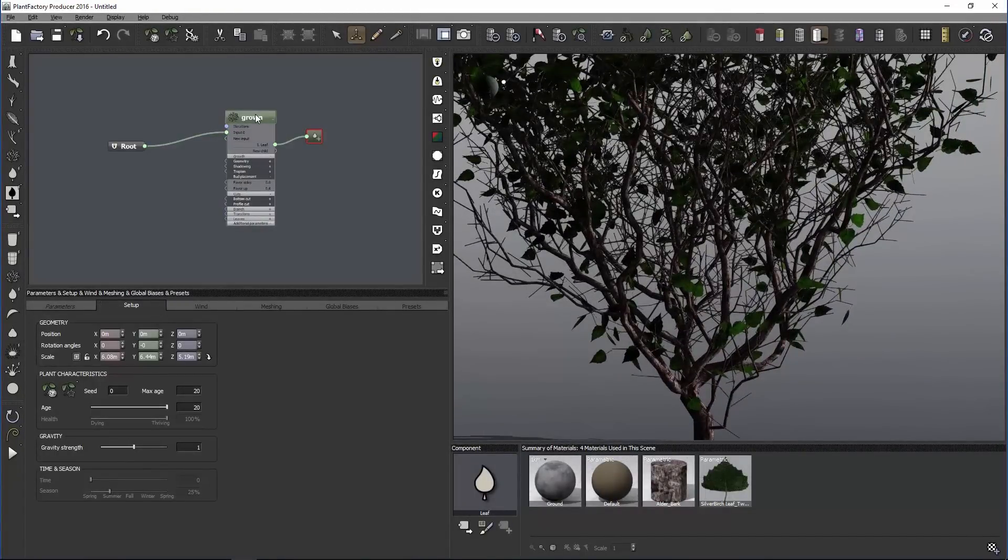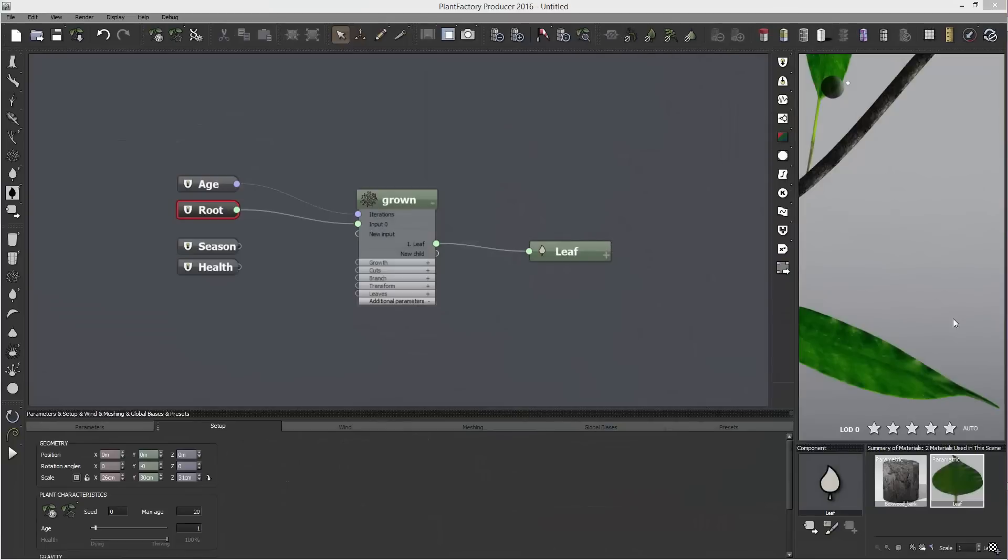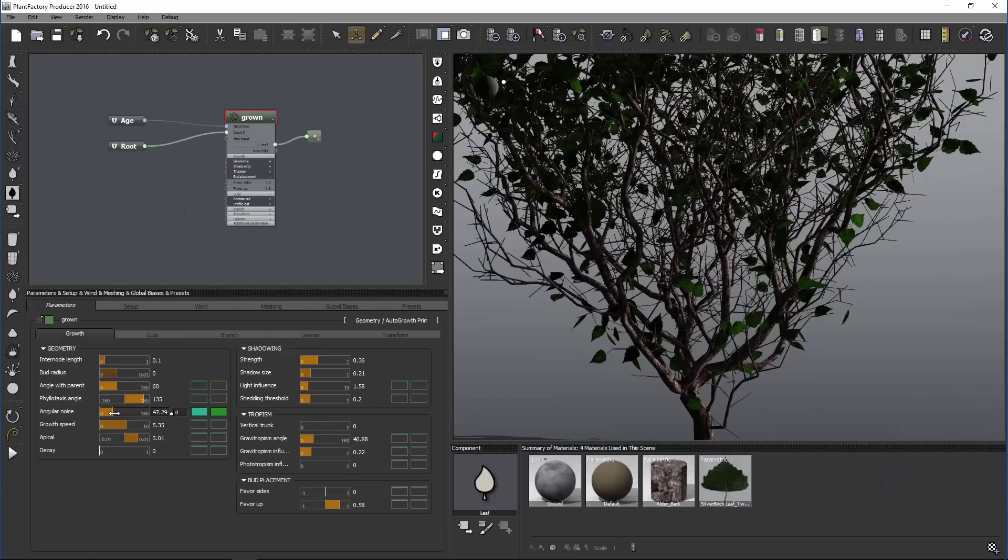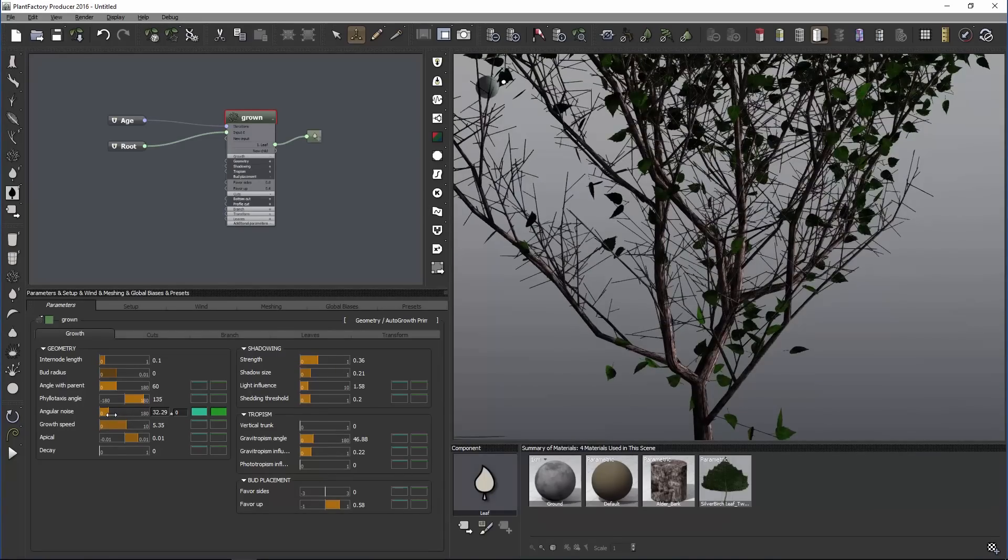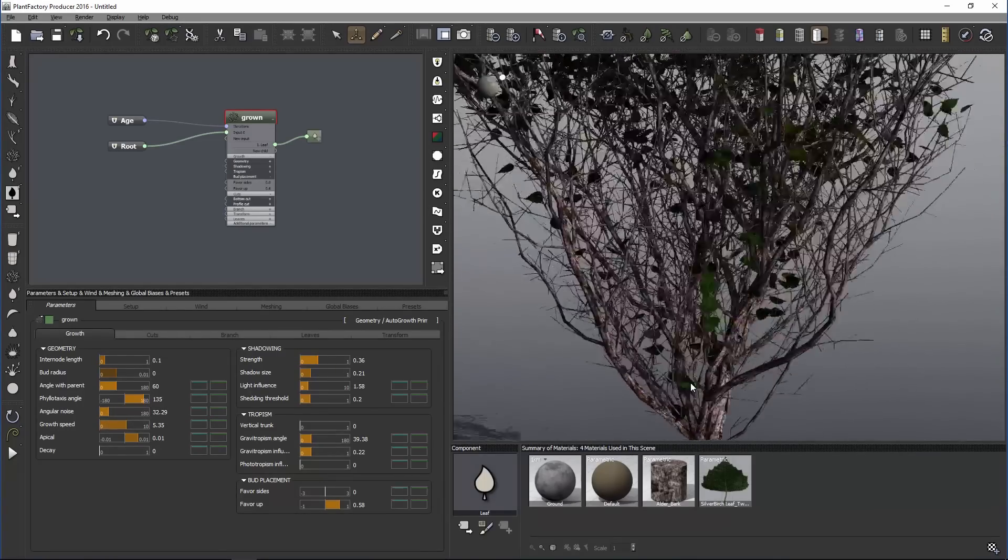you don't just get one part of a tree, you get the entire plant architecture in one node and you are able to set growth parameters that are directly connected to the age and root node of the plant.